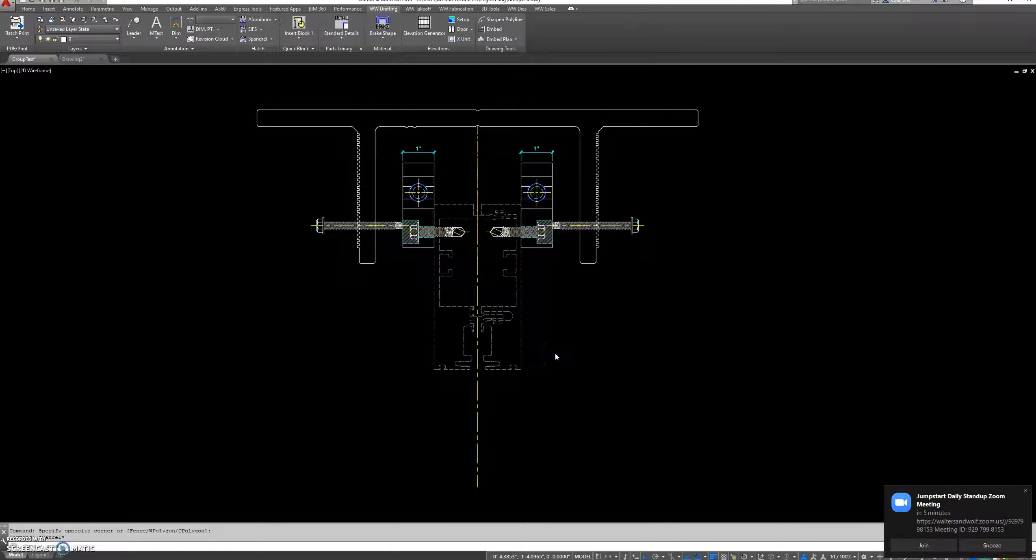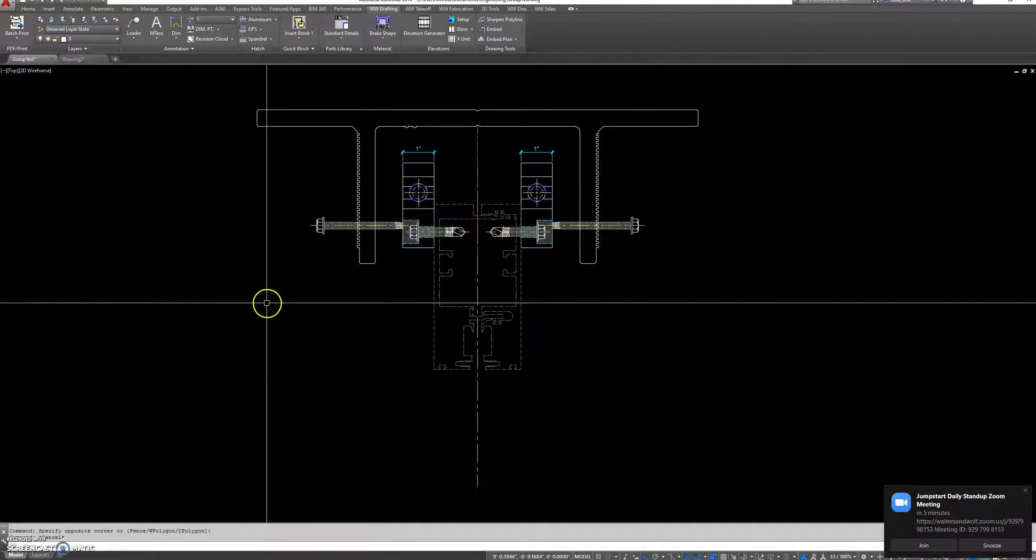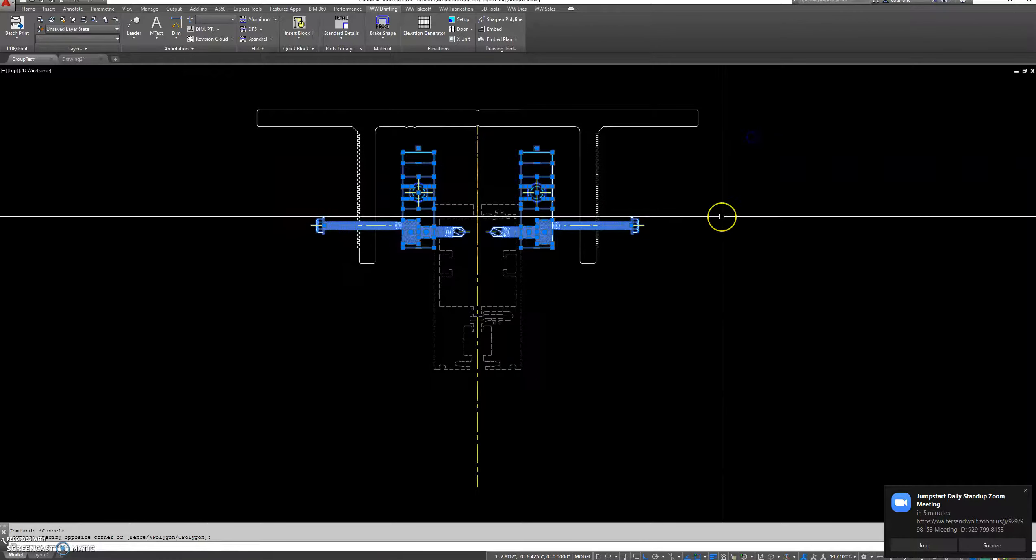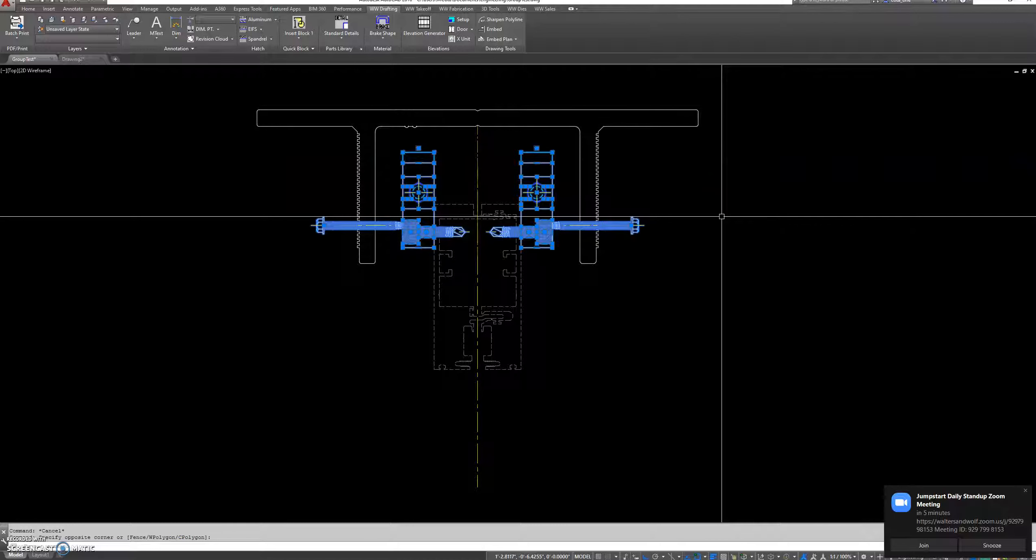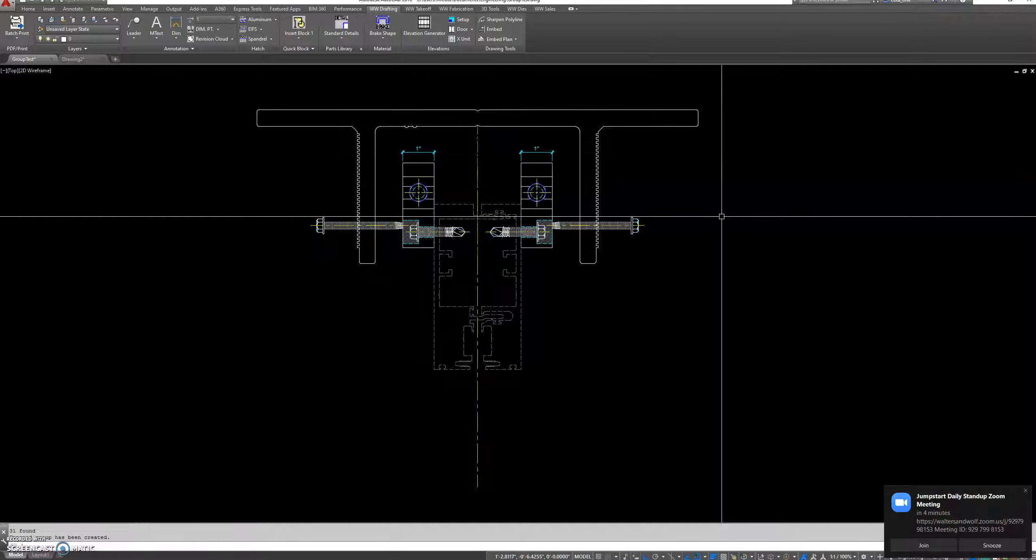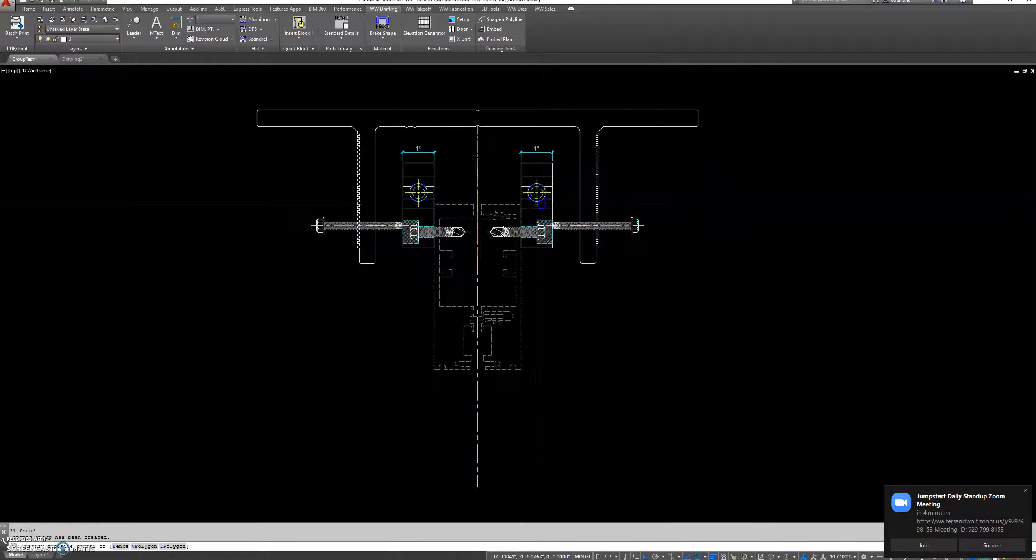Here's a quick video of how to use groups in AutoCAD details. First, select all the items you want to add to a group and type in 'group,' hit enter, and now they're part of a group.